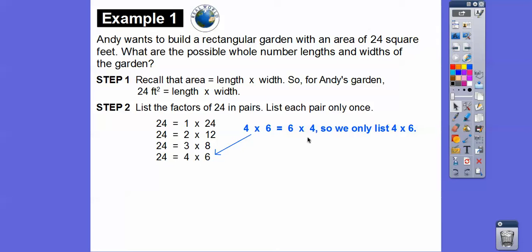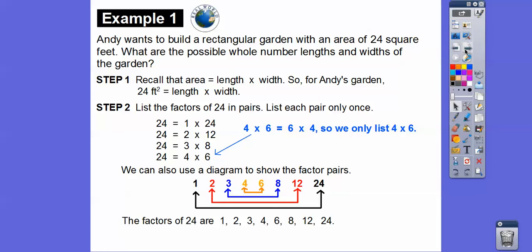4 times 6 is the same as 6 times 4, and it said list each pair only once, so we wouldn't list that again. We can also use a diagram — this number times this number is 24. The red pairs, the blue pairs, and the gold pairs all multiply to 24. So the factors in order are: 1, 2, 3, 4, 6, 8, 12, and 24.